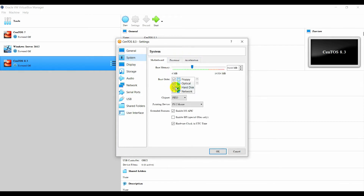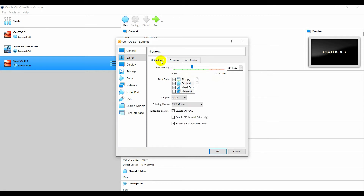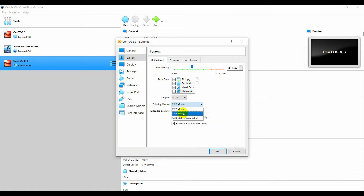Then go to System, go to Processor. You can drag the CPU count. By default it will give you one CPU, but I increase it to 5. You can drag until the green line, but I just keep it at 5. Go back to Motherboard and change the Pointing Device to USB Tablet. This makes it easier to control the mouse pointer between the window and VirtualBox.